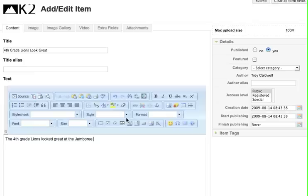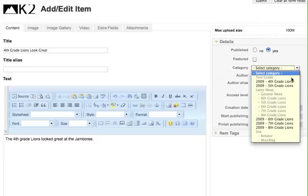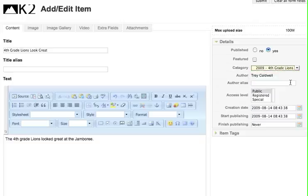I want to keep it short since this is a movie. Then I need to select a category and this is for fourth grade Lions so I click on that.